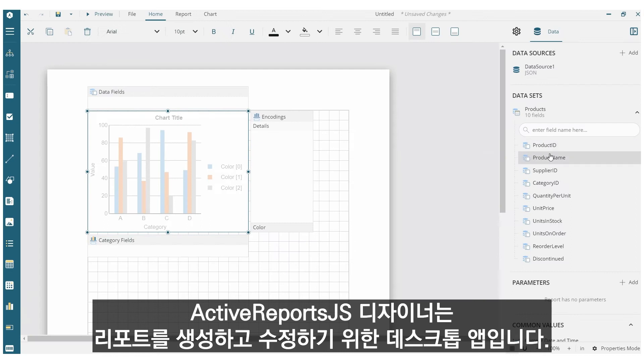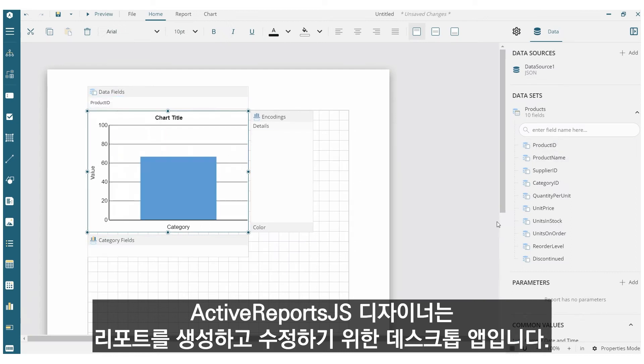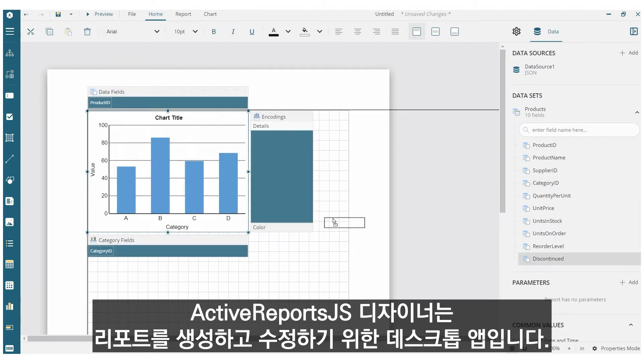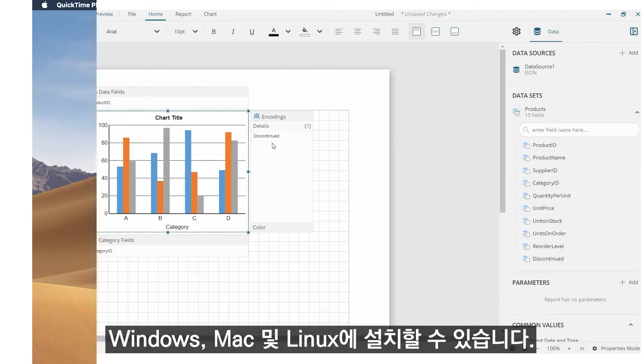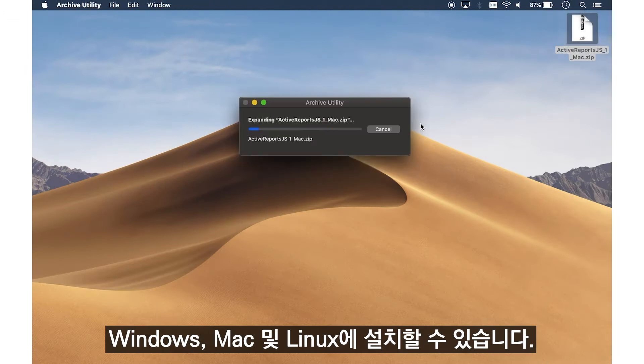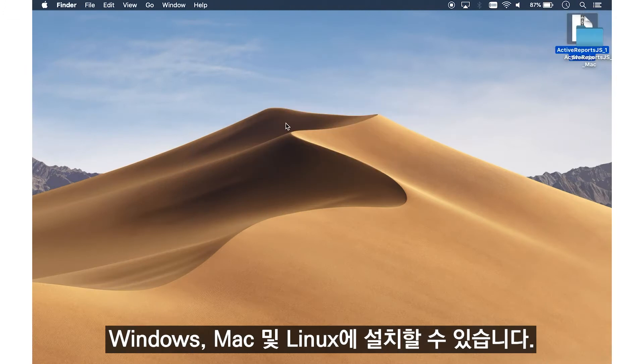The ActiveReports.js Designer is a desktop app for creating and modifying reports. You can install the app on Windows, Mac, and Linux devices.